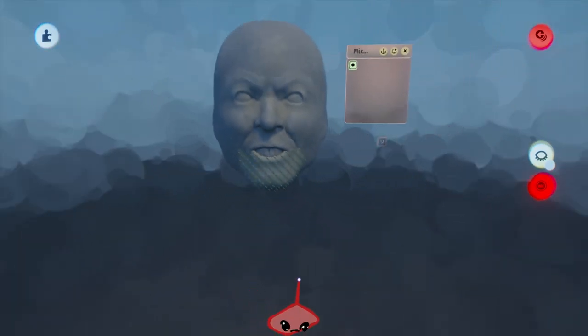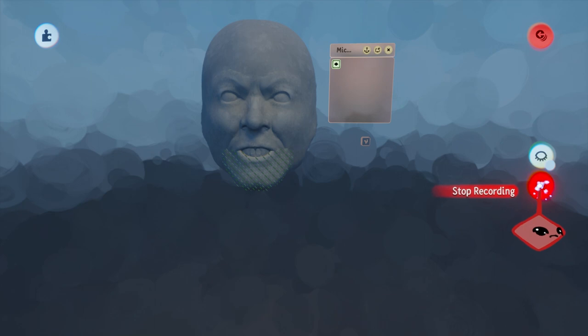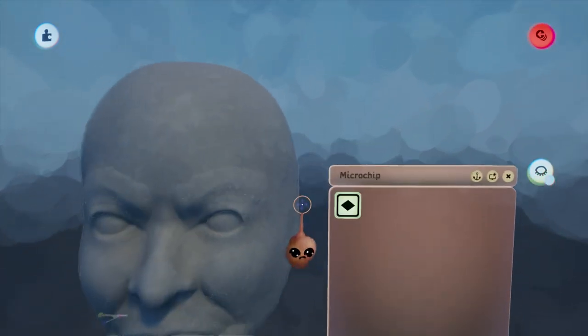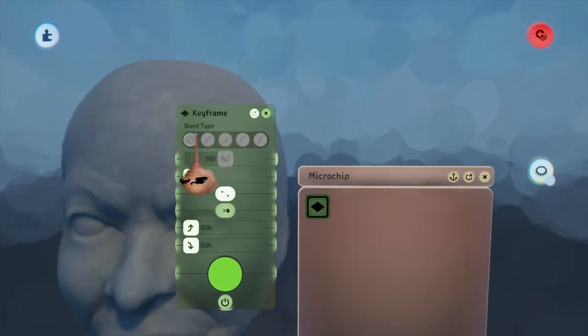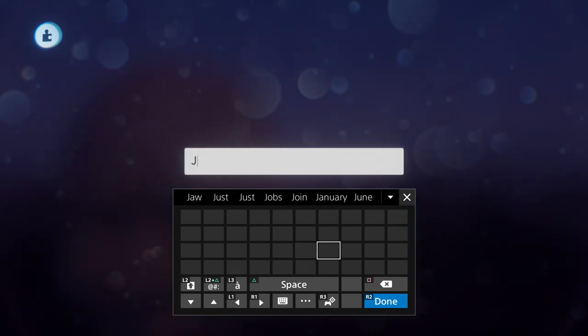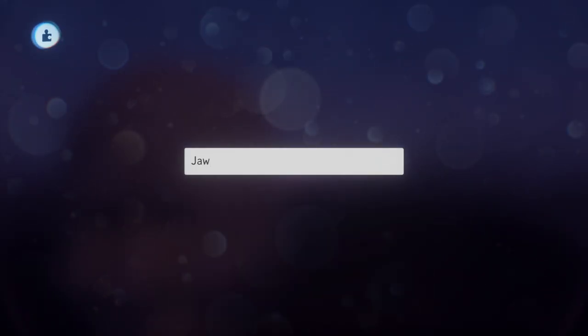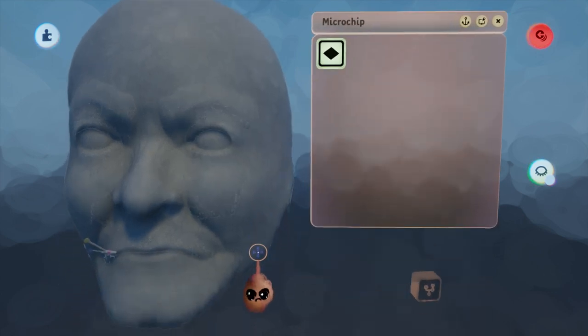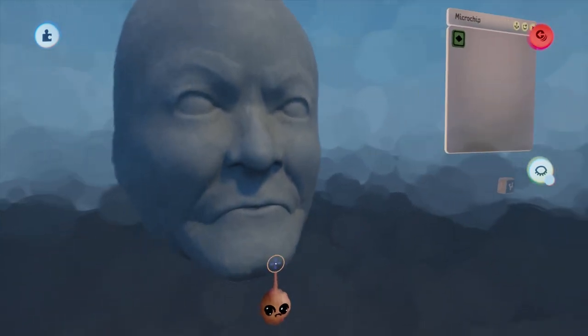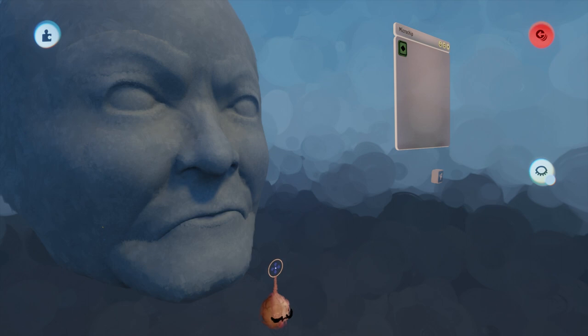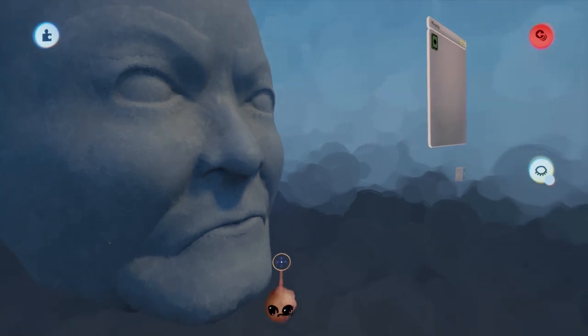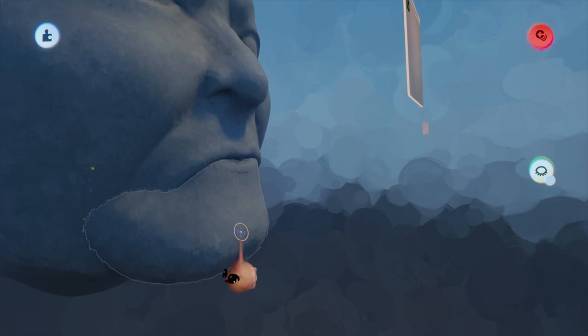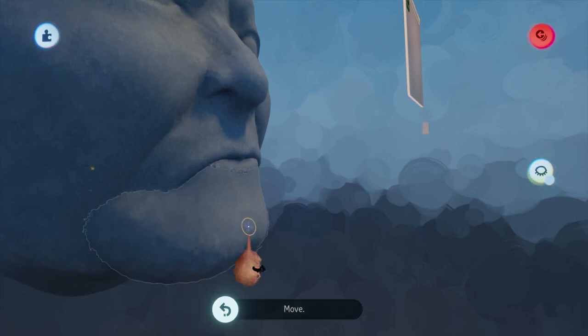For the jaw, we will drag that down until the mouth is sufficiently open, and then we will hit the record button to solidify that keyframe. You want to name each one so it's easier to keep track of which is which when you're building your animation schemes later. You'll notice that the jaw is closed again. This is because the keyframe doesn't have power. When the keyframe has power, the mouth will be open, and that will be the basis for our animation schemes.